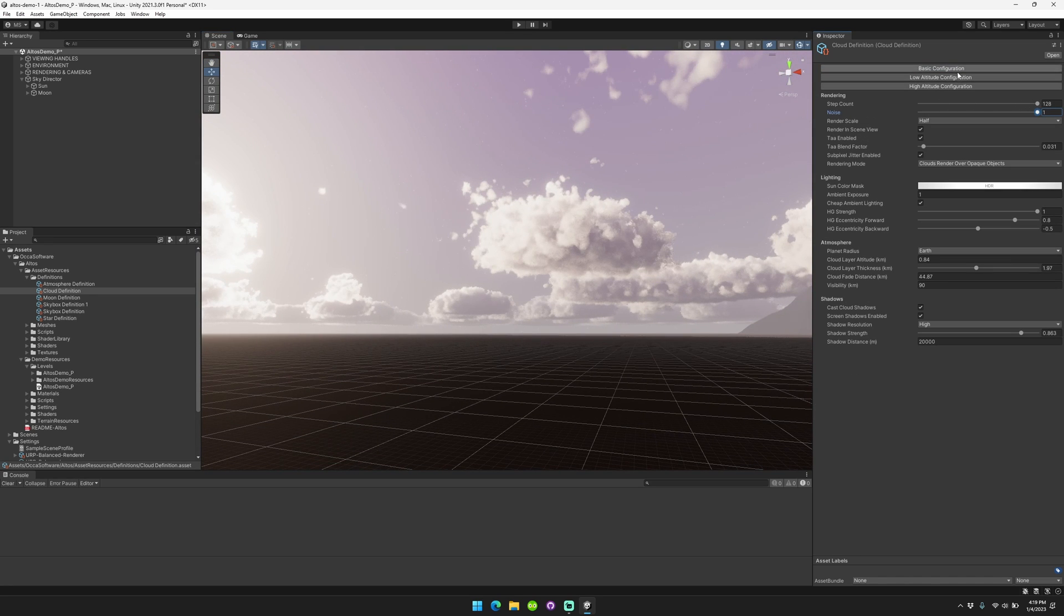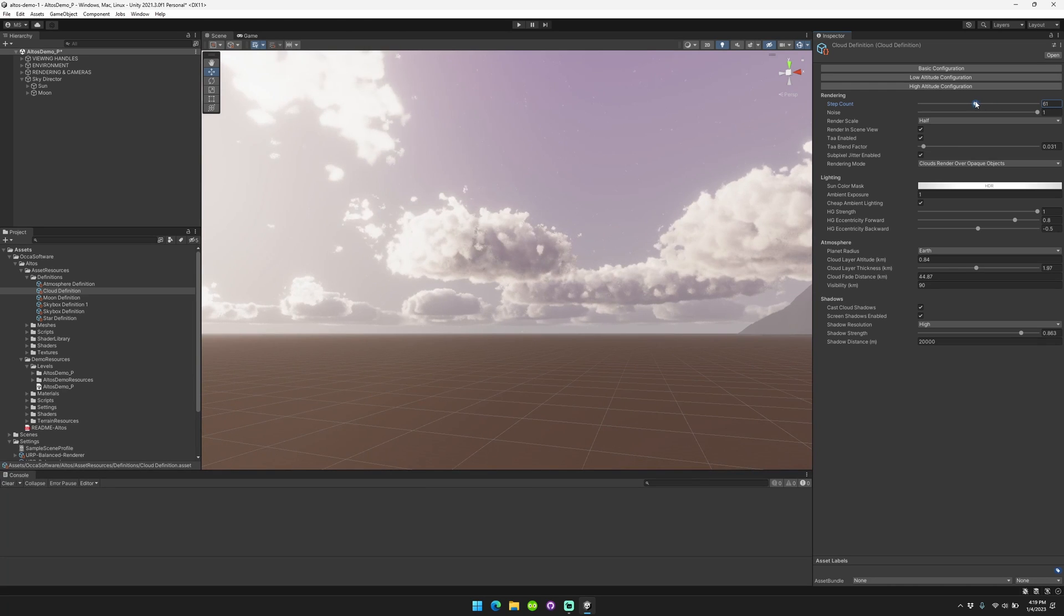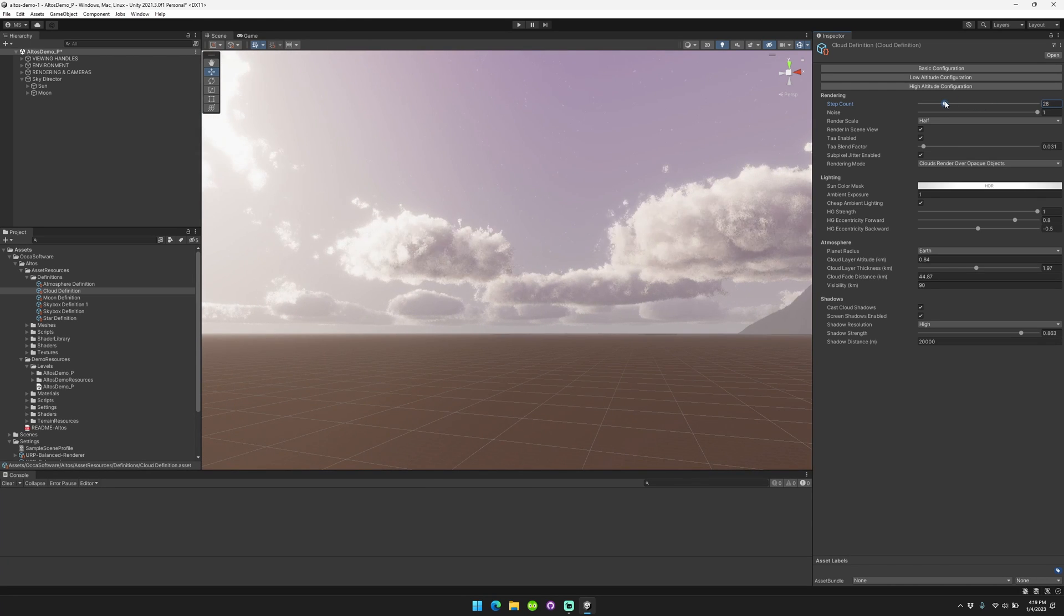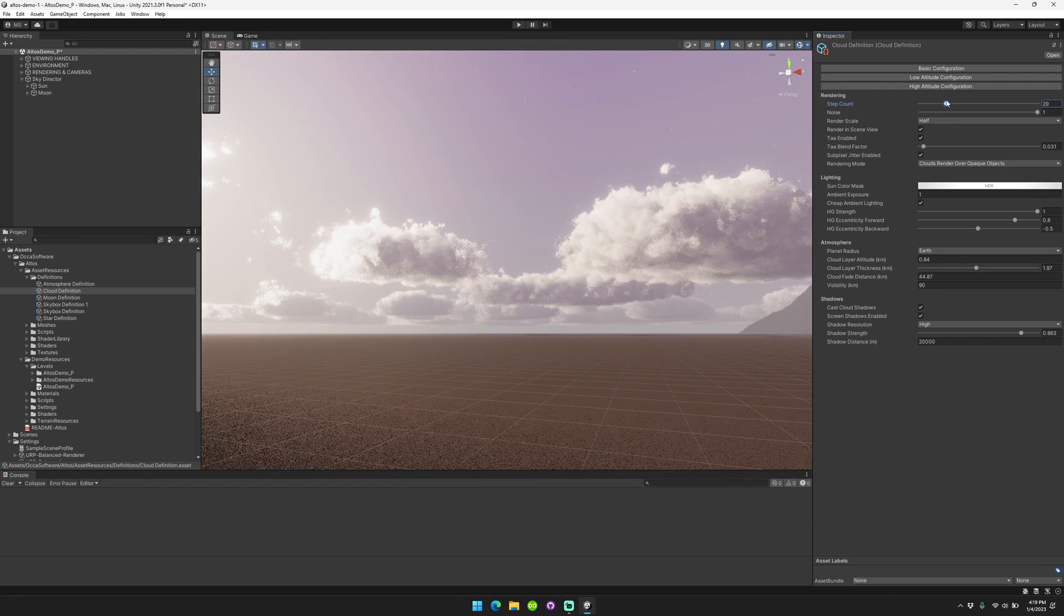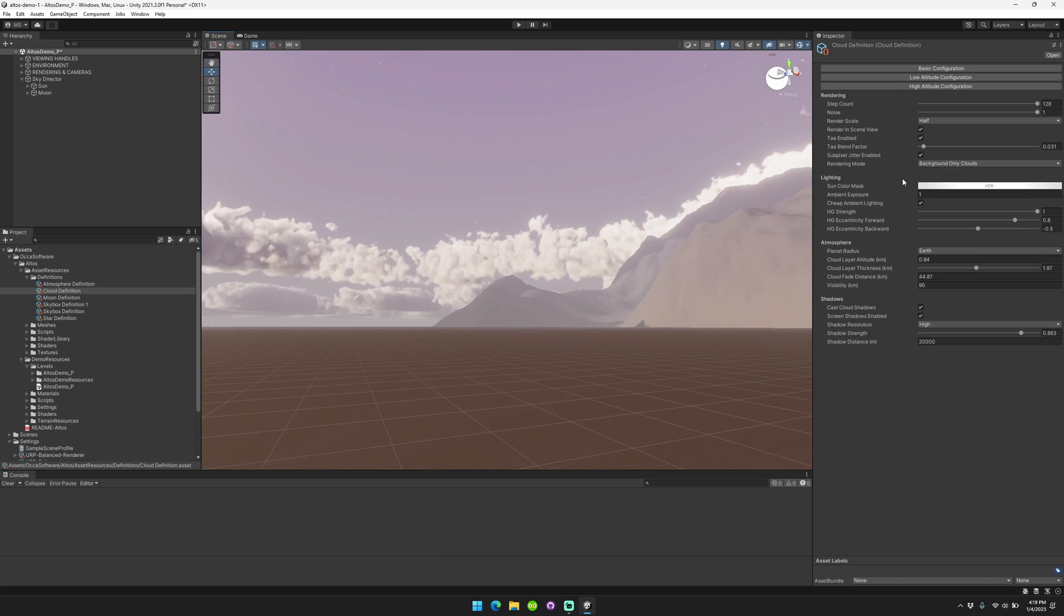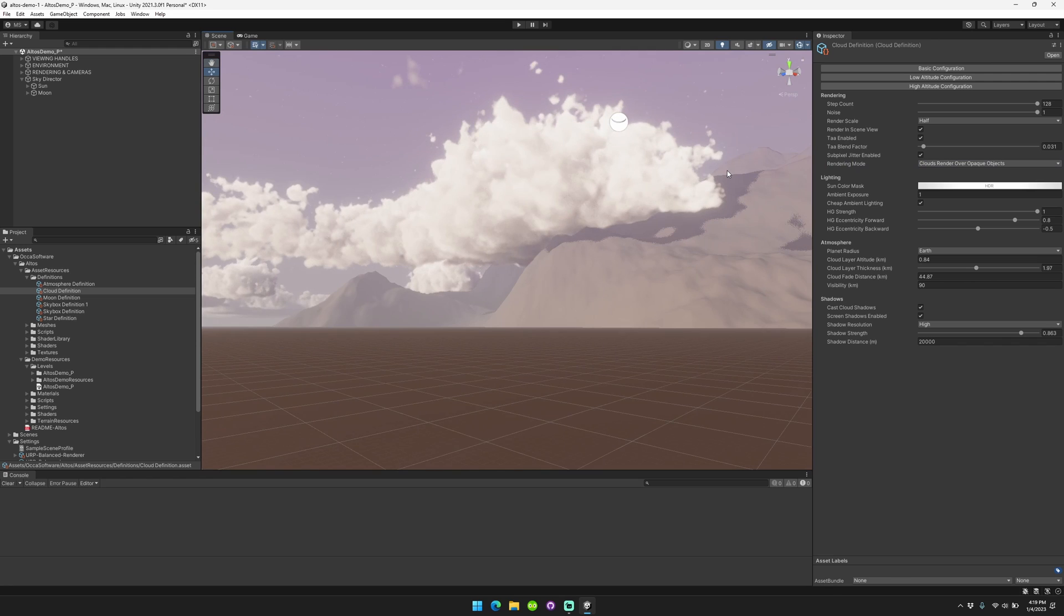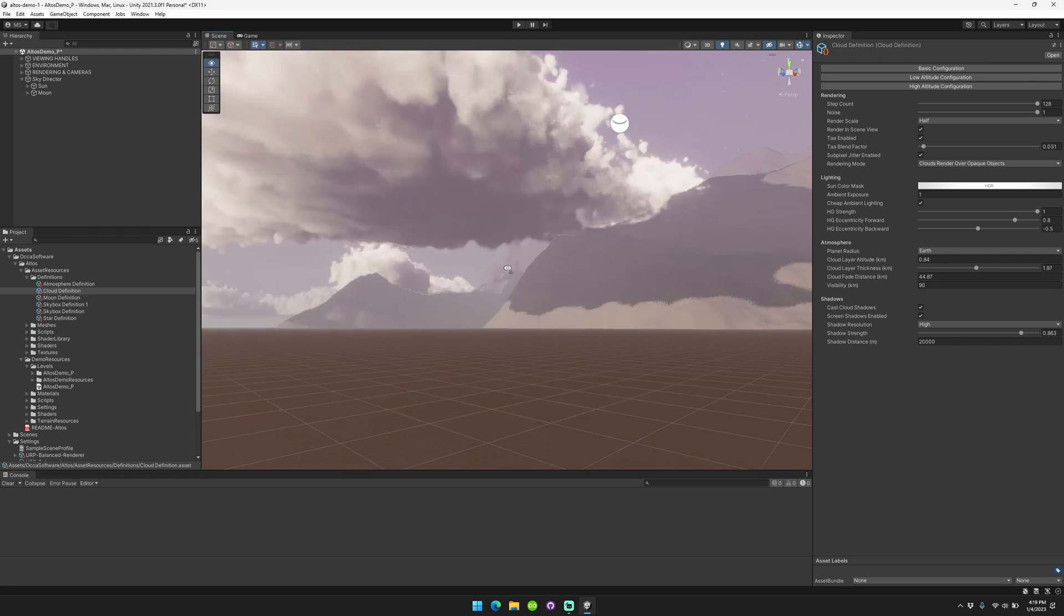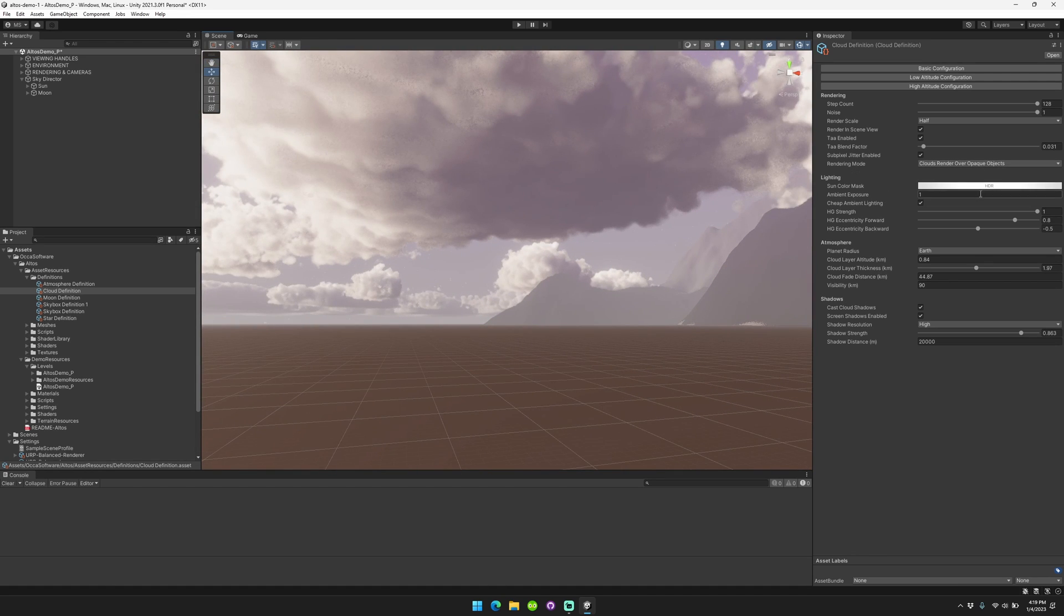And the basic configuration lets you configure how many steps we take through the clouds. This basically affects the quality. You can control the noisiness, the render scale, whether or not you render it in scene view, whether or not temporal anti-aliasing is enabled. This one's really important, the rendering mode. So if you want them to render in the background only, you can set it to background-only clouds. It's a lot more performant. But you can have them render over opaque objects, like these mountains here. So if you do want them to be in the scene and you want to be able to fly through them, make sure that rendering mode is set to clouds render over opaque objects.